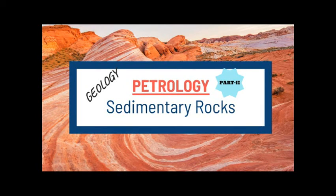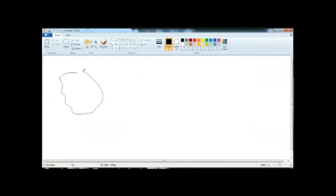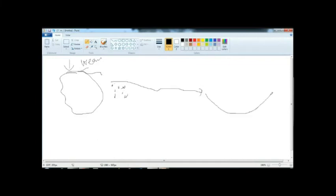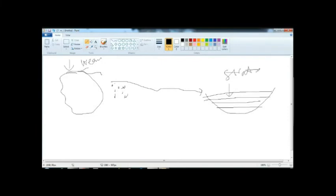Let's talk about sedimentary rocks. How did these sedimentary rocks generally develop? There is a pre-existing igneous rock that undergoes weathering conditions. After weathering, there will be some rock fragments, and these rock fragments will be transported and deposited in strata — layers. Bedding planes are also common here. Under compression, this will form a sedimentary rock.